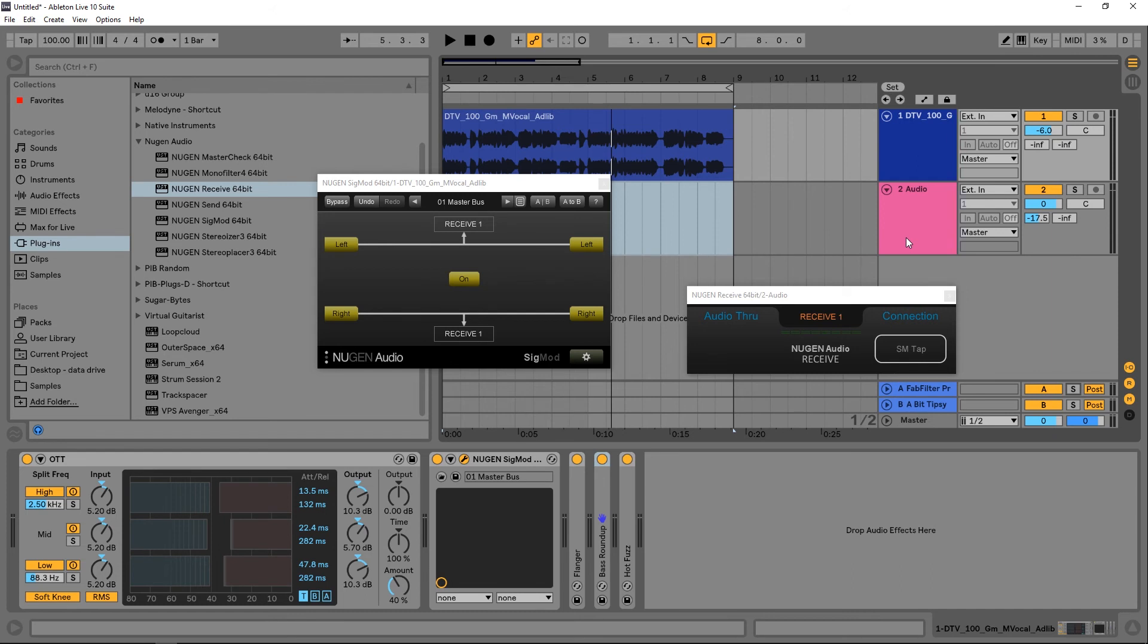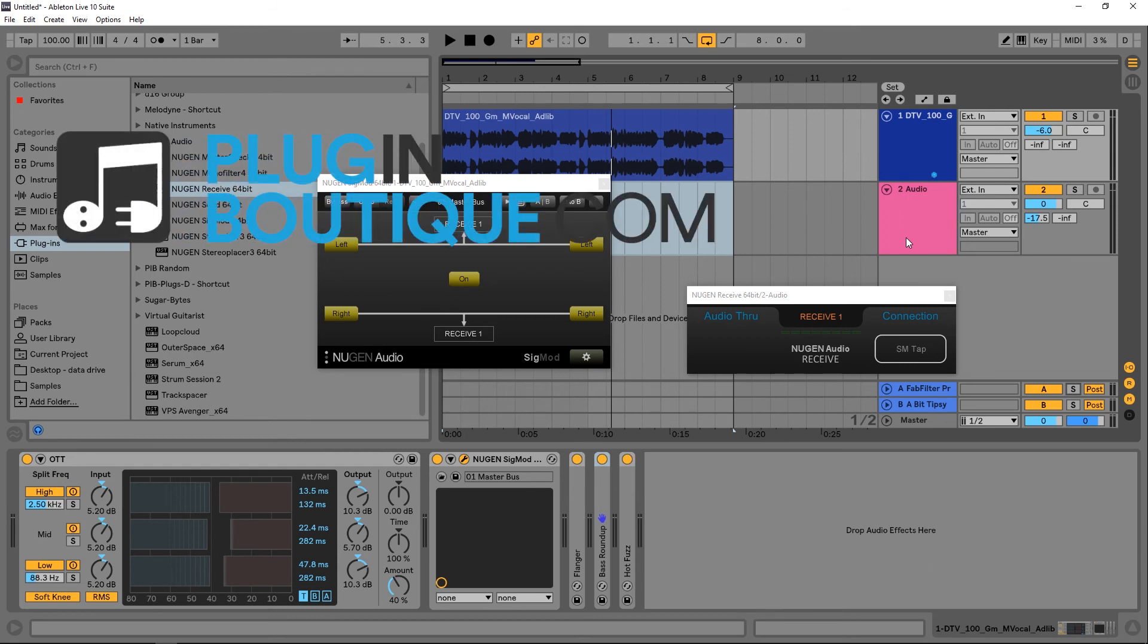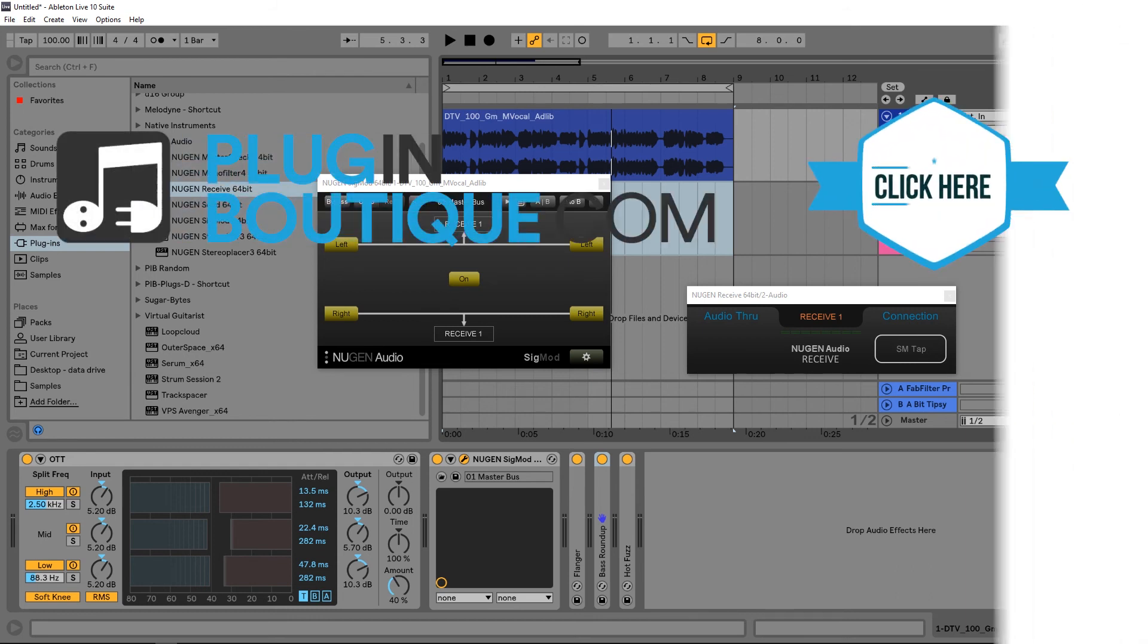So anyway, as you can imagine, there are a lot of possibilities here. Highly suggest checking it out. Sigmod's available now in Plugin Boutique. Go ahead and download it with the links in the video description. I'm Joshua Casper, I hope you learned something. We'll see you next time.